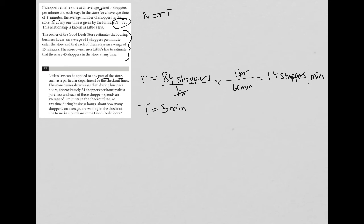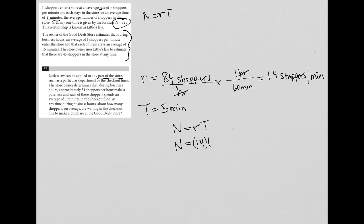At any time during business hours, about how many shoppers on average are waiting in the checkout line to make a purchase? This is straightforward - I use N equals RT. I know R is 1.4 and T is 5. So 1.4 times 5, checking the calculator to be certain, equals 7. We would expect seven shoppers waiting at the checkout line at any given time.